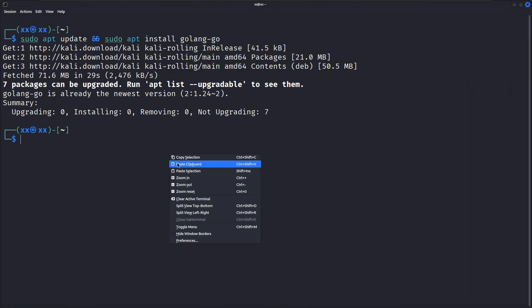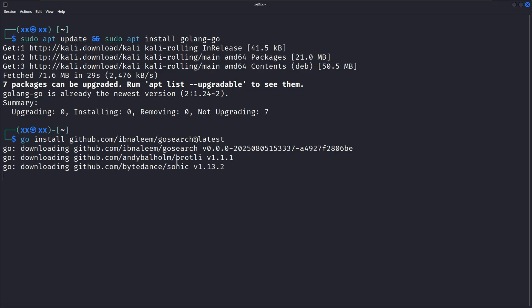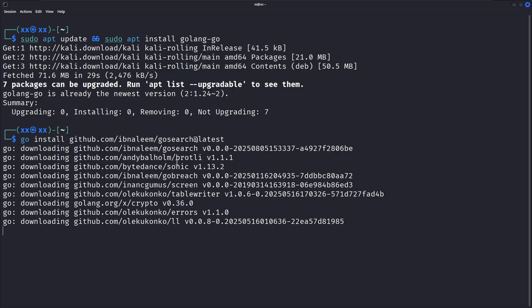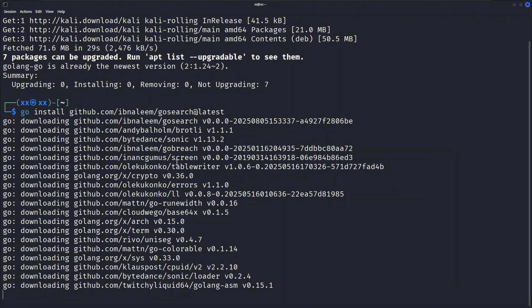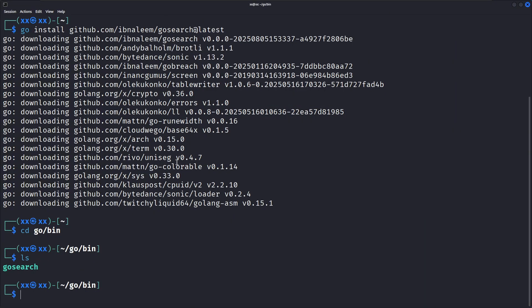Once Go is installed, we can install GoSearch with a single command. This command downloads and installs the latest version of GoSearch directly from the GitHub repository. The at latest tag ensures we get the most recent version. After it finishes, navigate to the folder cd.go.bin and ls. Great, now let's see GoSearch in action.